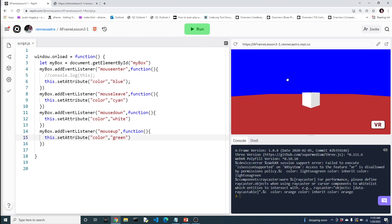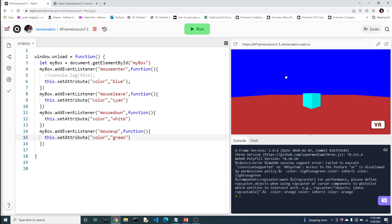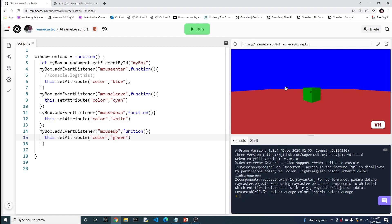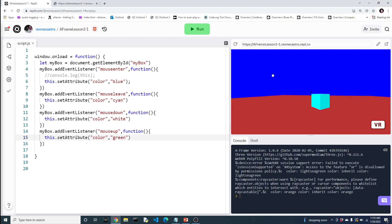Alright, so my mouse goes in, it comes blue. Mouse leaves, becomes cyan. That's the second event listener. I'm going to go in. I'm in there. And I'm going to release the button, which makes it green. And I'm going to press down on the button, which makes it white. So we've got all kinds of different interactions that are happening here.